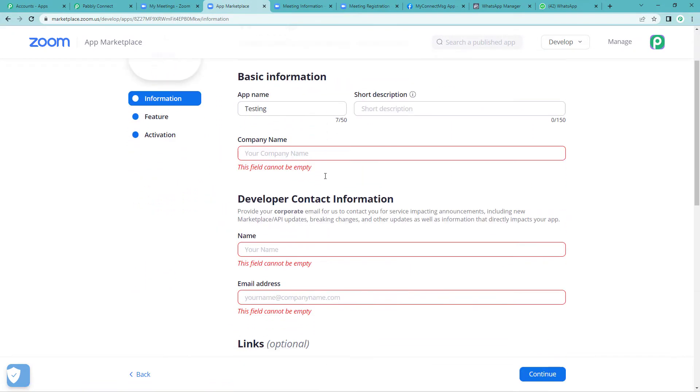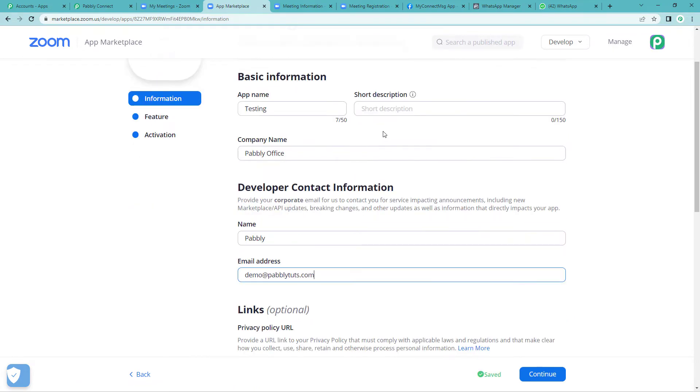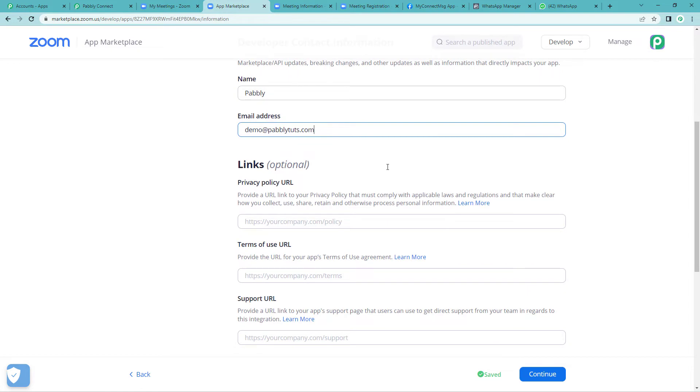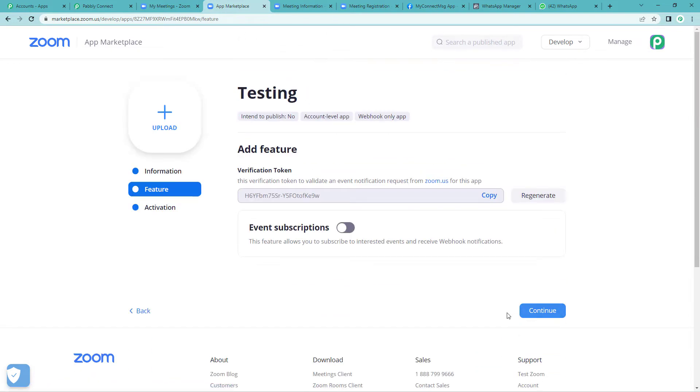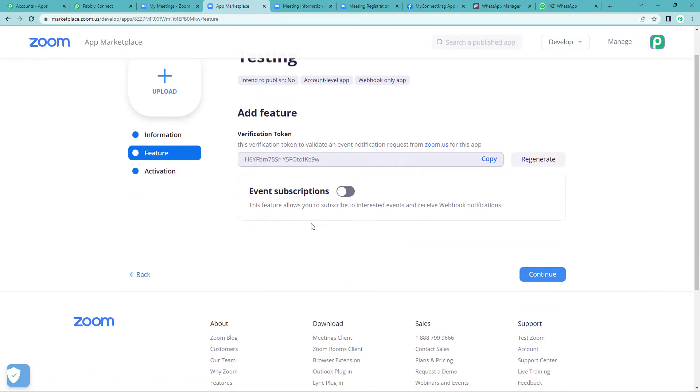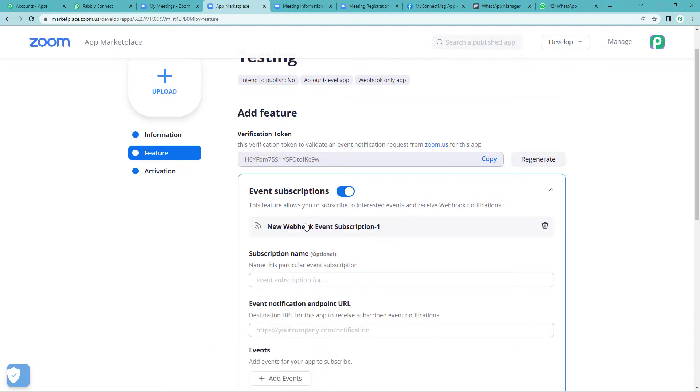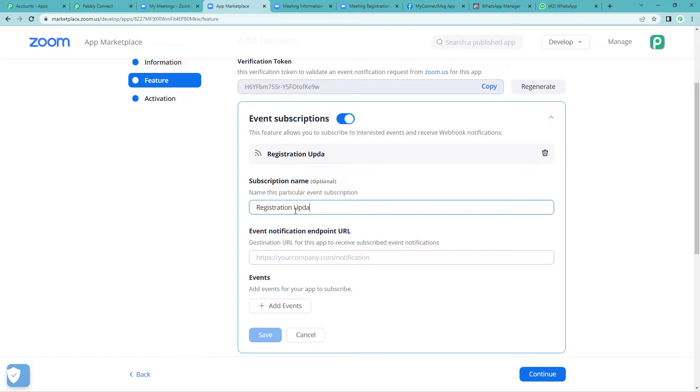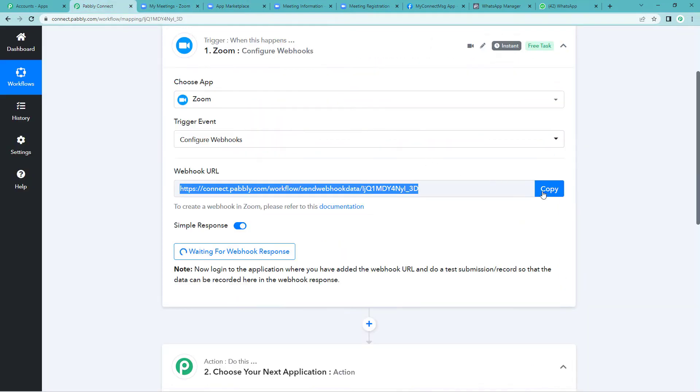It will ask you to fill in a few details. So we have filled in these details. Now let us quickly continue. Here let us switch it on event subscription. Now add event. Here you will have to give it a name. We will just write registration update.